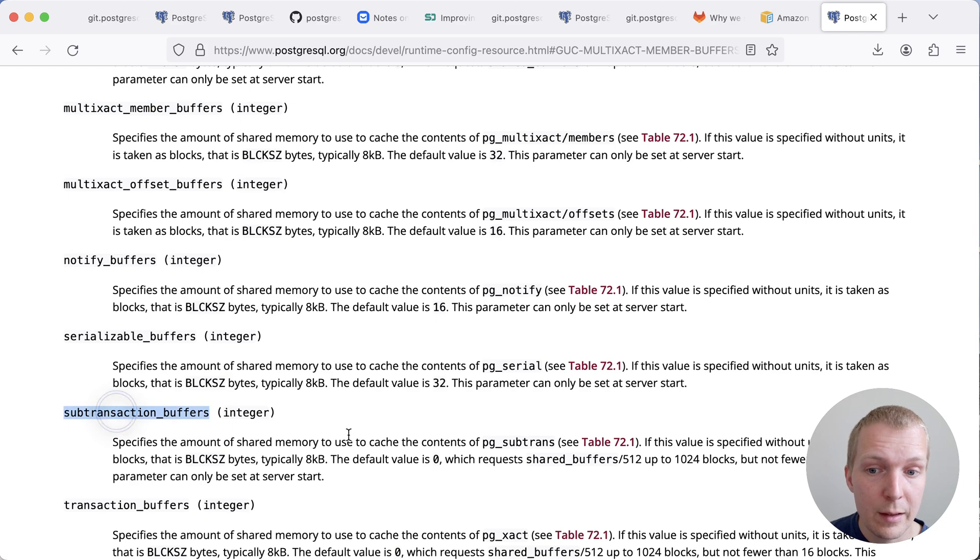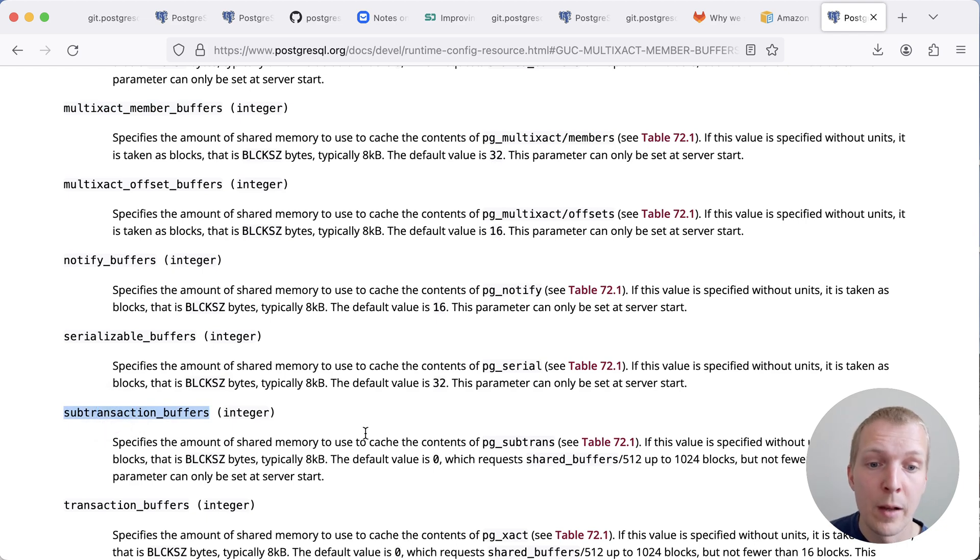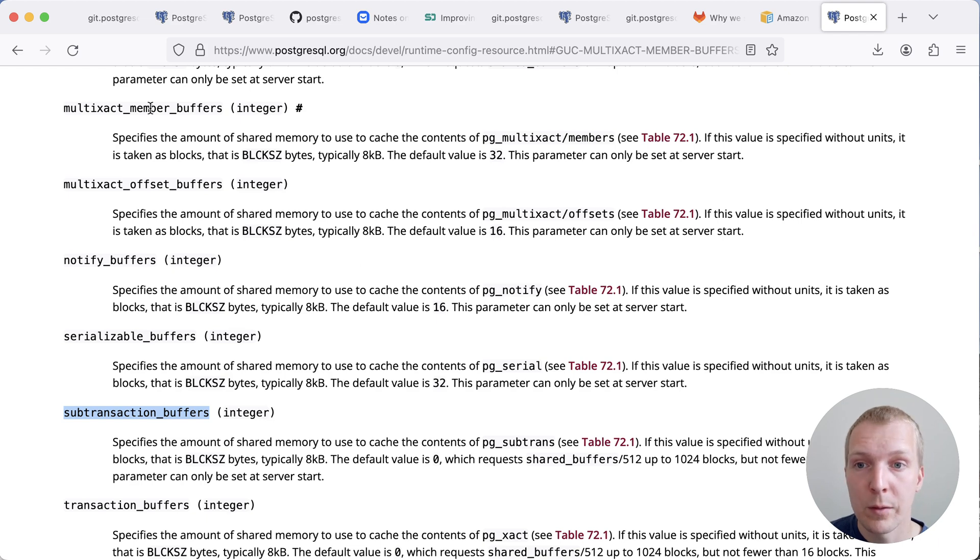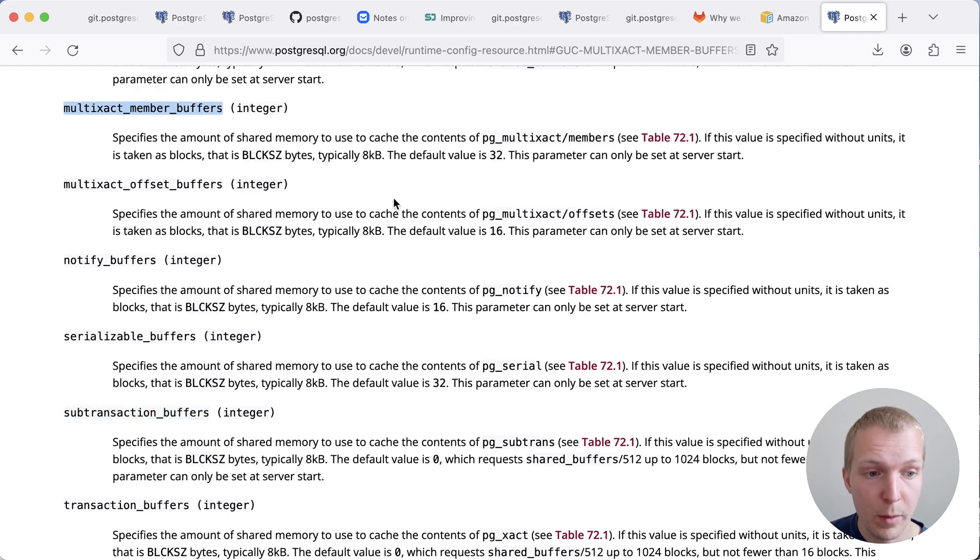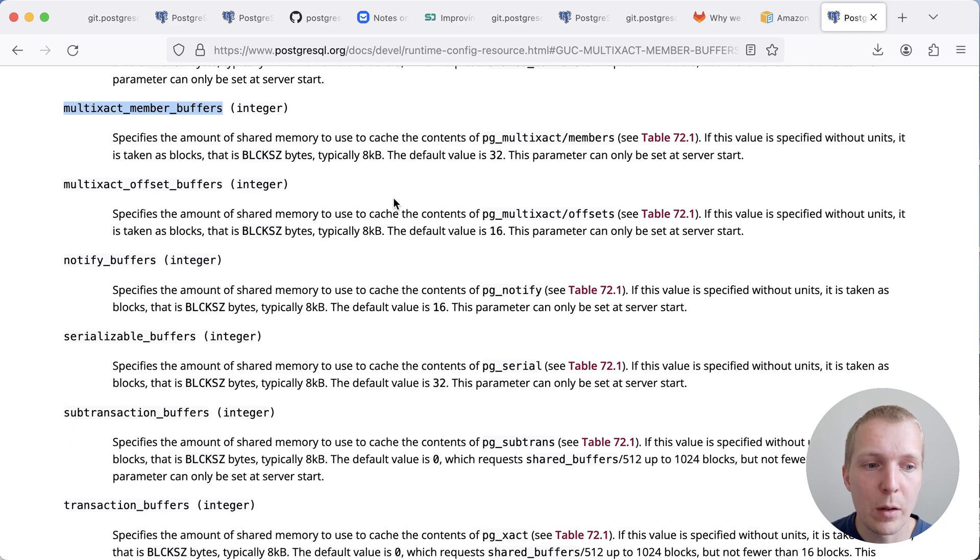you might want to increase the sub-transaction buffer cache to be larger than the default. If you use a lot of multi-execs, you might want to increase the multi-exec member buffers. So this is now going to be configurable in Postgres 17.